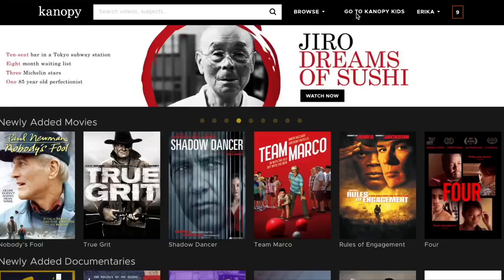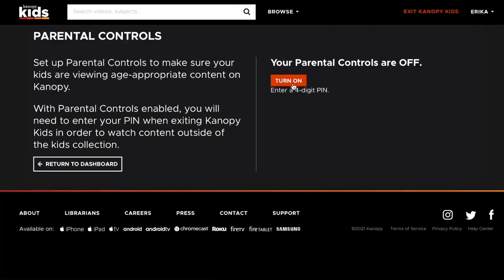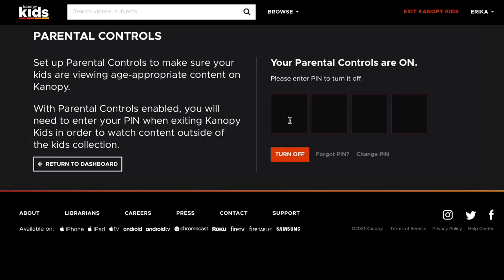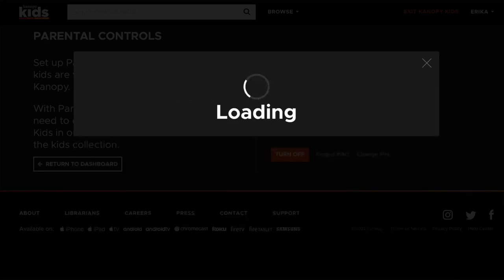We also offer access to Canopy Kids and the Great Courses. With Canopy Kids, you have unlimited viewing of a curated collection specifically for children. You can also set more specific parental controls by clicking in the top right corner. Once you set your PIN, you will be prompted to provide it before you're able to leave Canopy Kids.